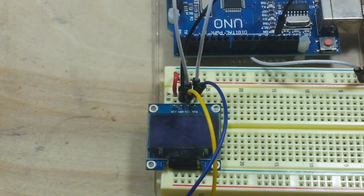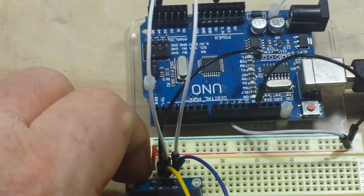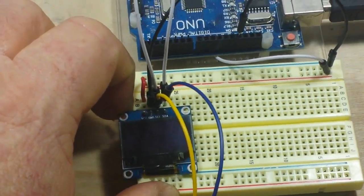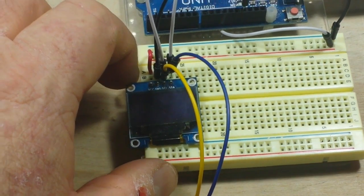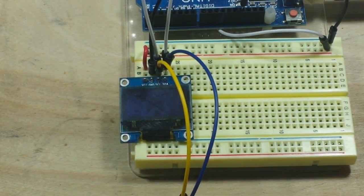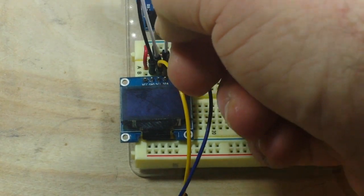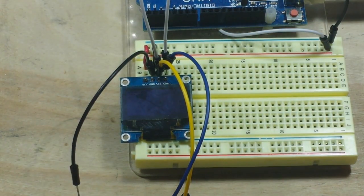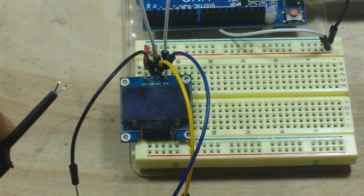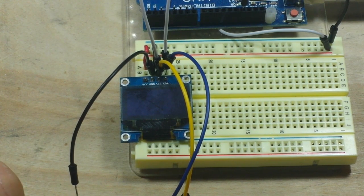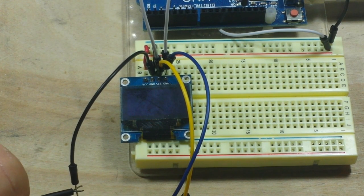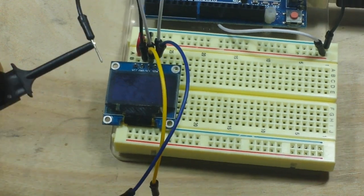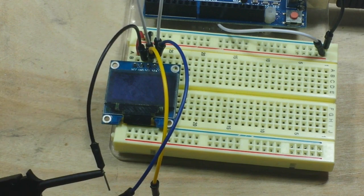Alright, so here is our victim - an UNO with an I2C OLED, and it's just simply running the Adafruit graphics demo. Now just like anything else in the electronics world, we need a common ground.